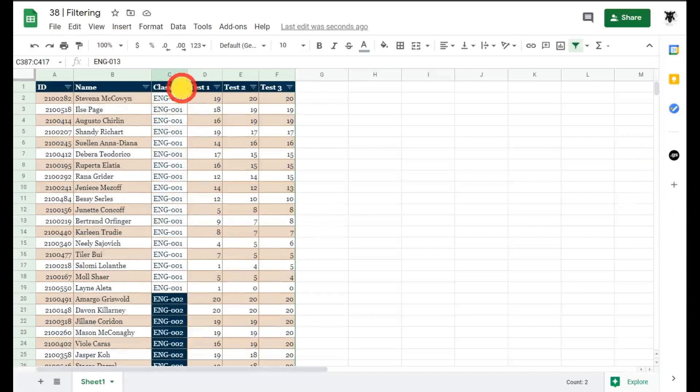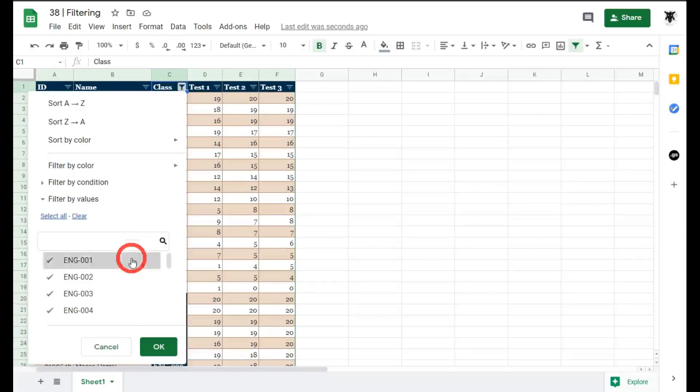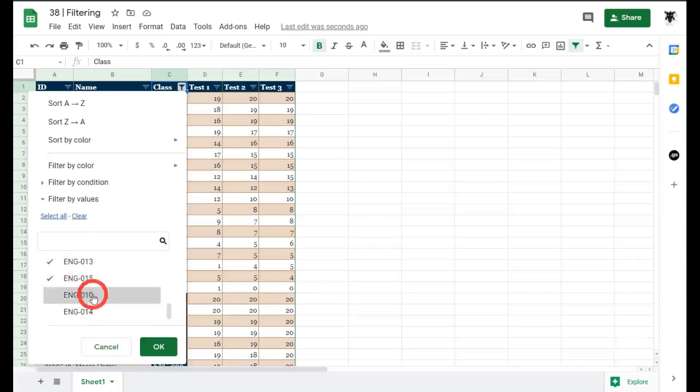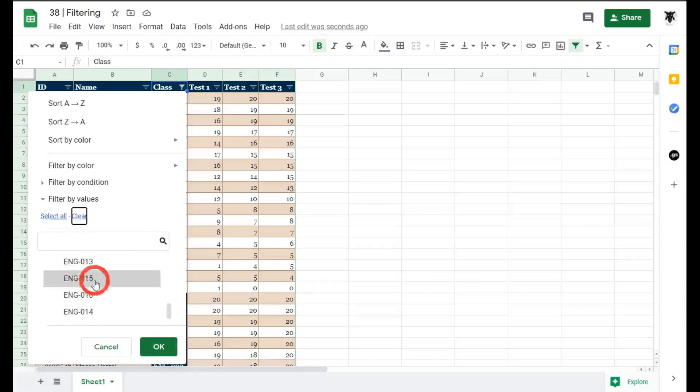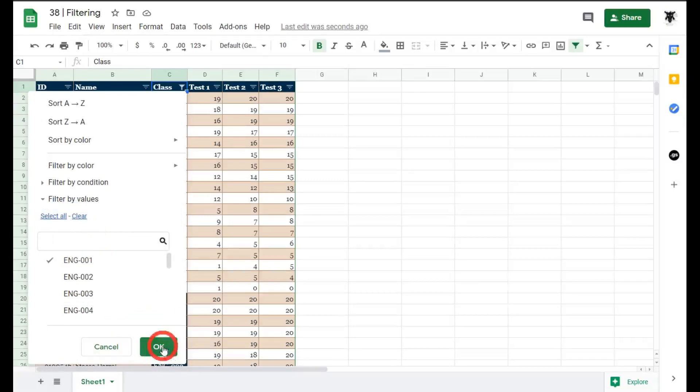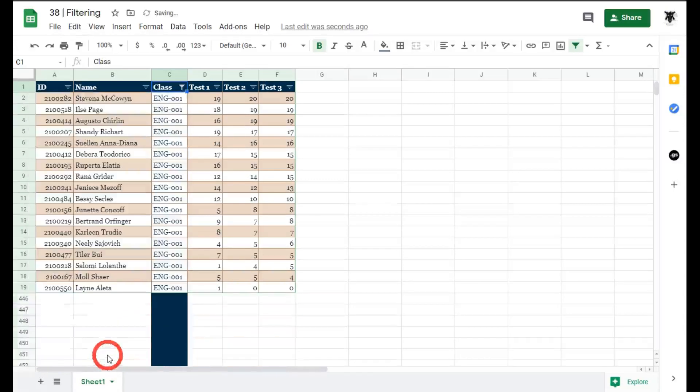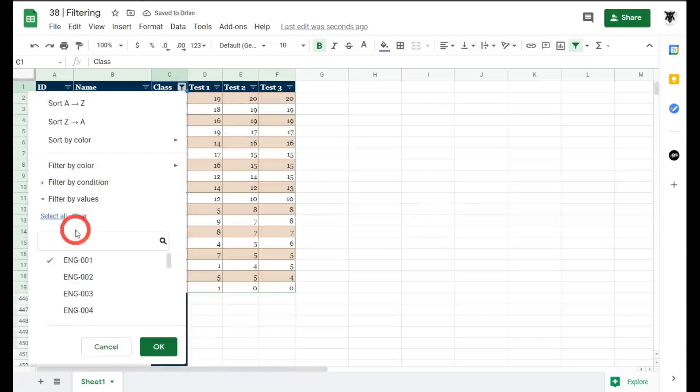So let's click on that again and to quickly put these back in we can just click on select all or to remove everything and then maybe just add English 1 for example we can click here and it's done. All right let's go back to select all again.